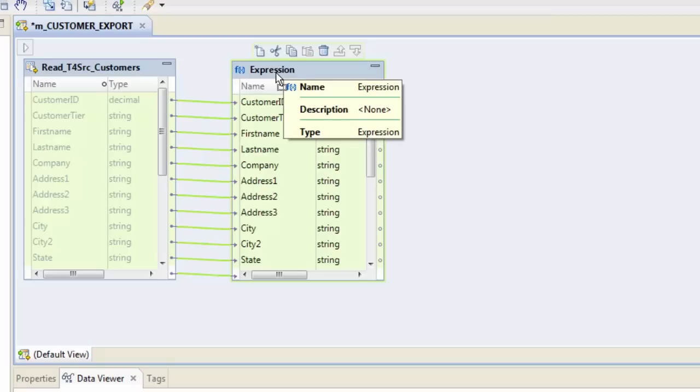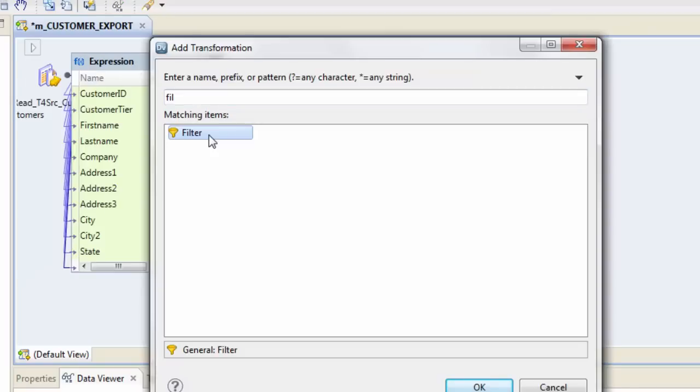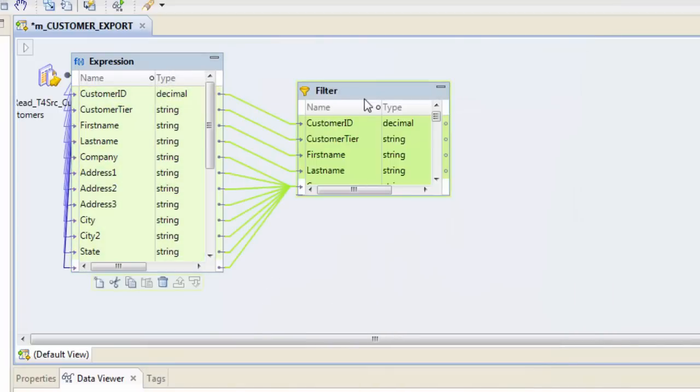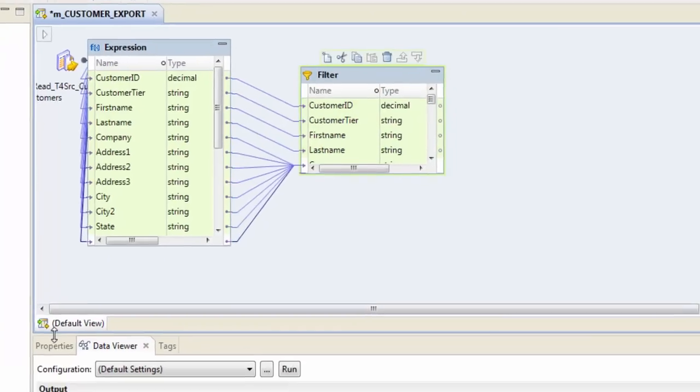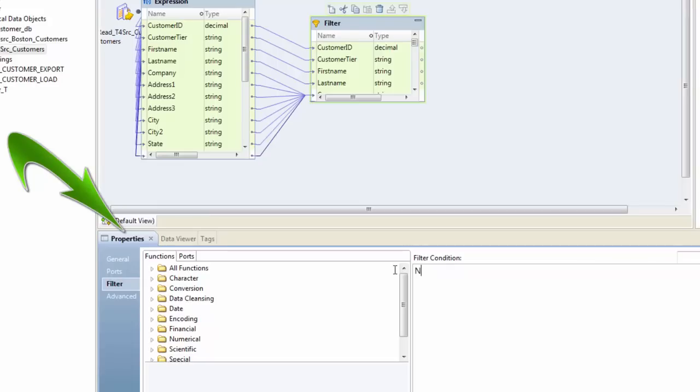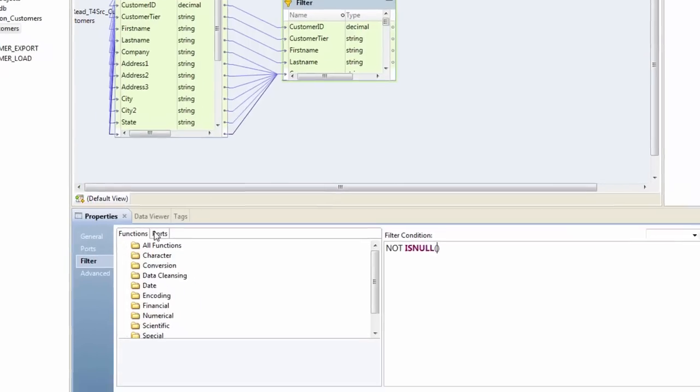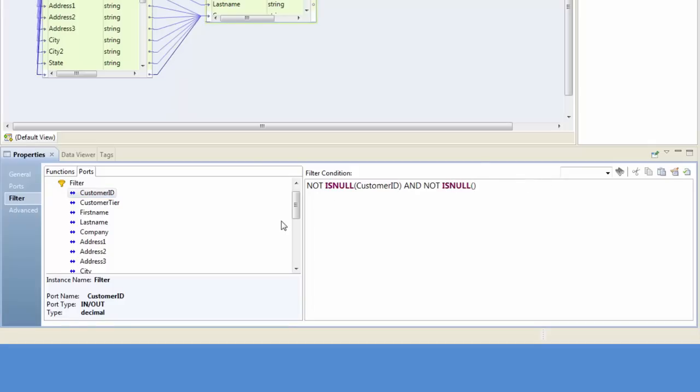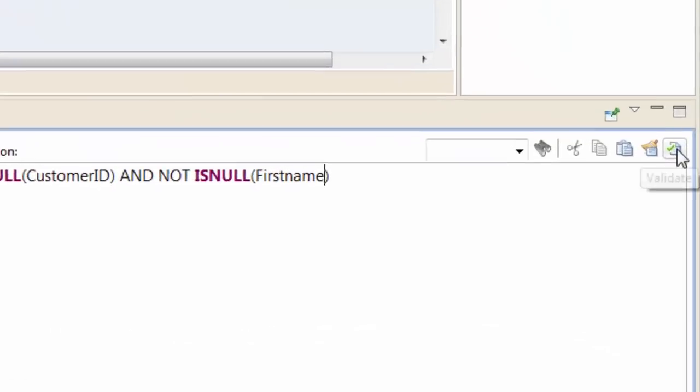Now let's get in our filter transformation here. Again, ctrl A and you can simply drag and drop. If I go to properties, if I say filter, what I will simply say is not is null of my customer ID and also want not is null of the first name. You can validate it from here.